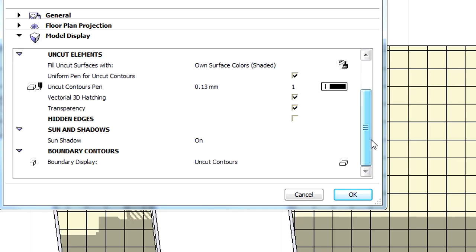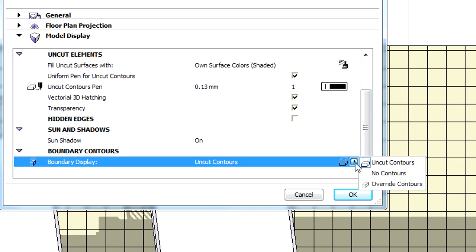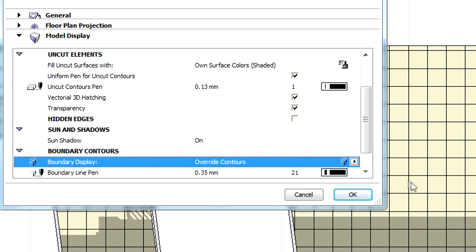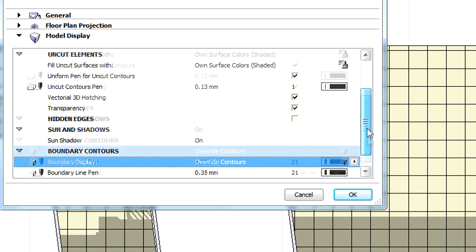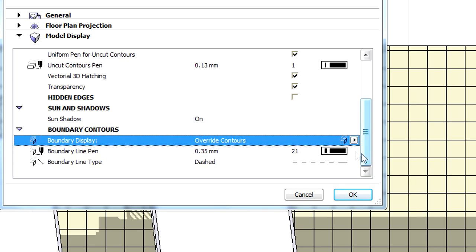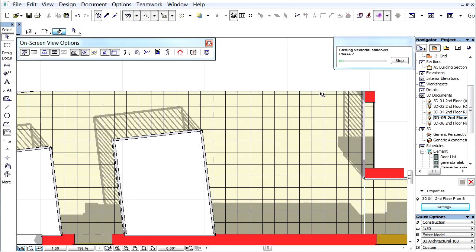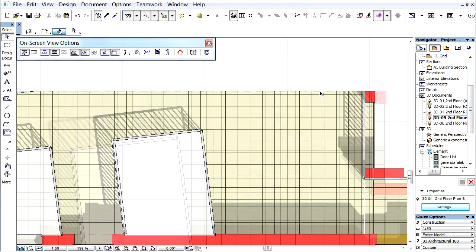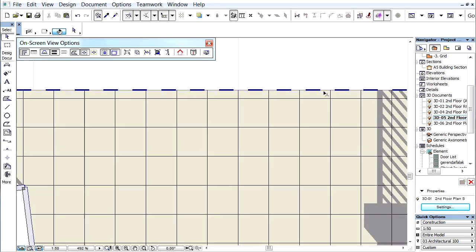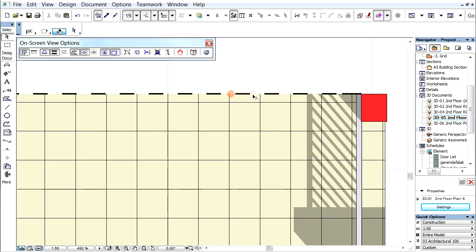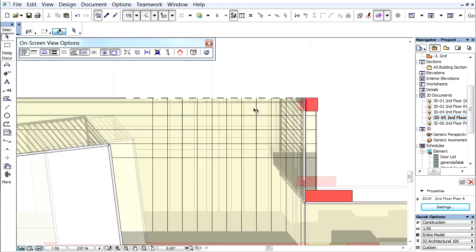There are various additional options to fine-tune the representation characteristics of 3D documents. For instance, boundary contours can also be specified. Let's override the contours with a dashed line this time. The results are instantly visible on the screen.